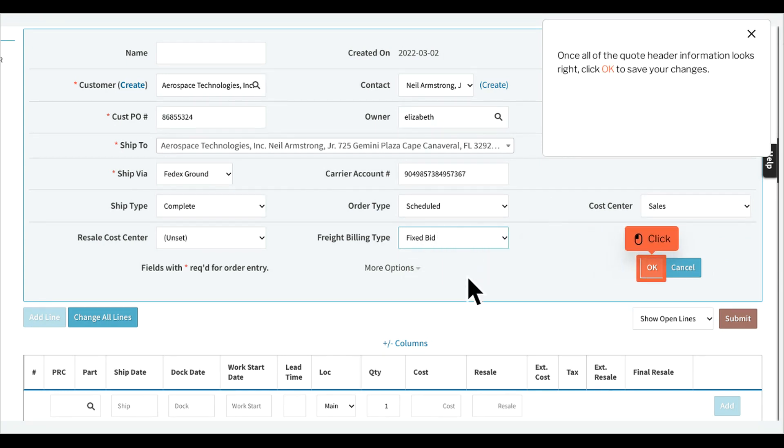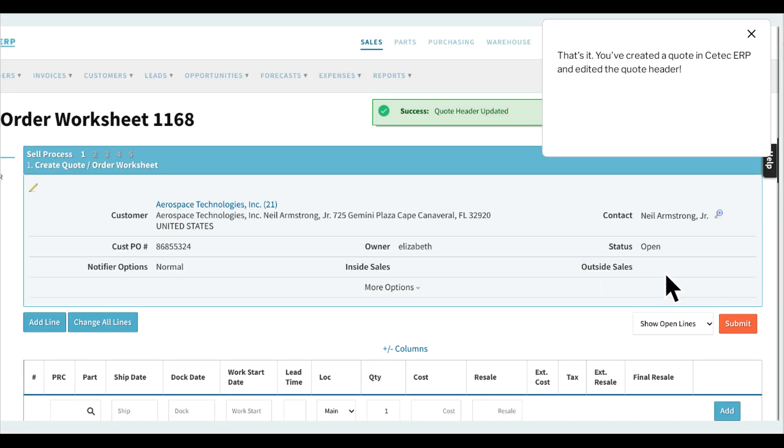Once all of the quote header information looks right, click OK to save your changes. That's it, you've created a quote in CTEK ERP and edited the quote header.